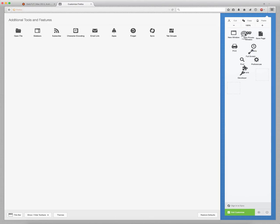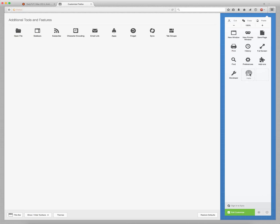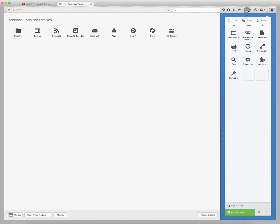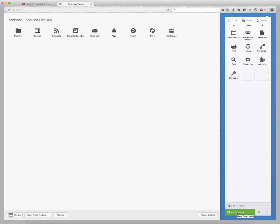Simply drag and drop it either to the front panel or to one of the icons in the additional tools. You can simply drop it there and click on Exit Customize.